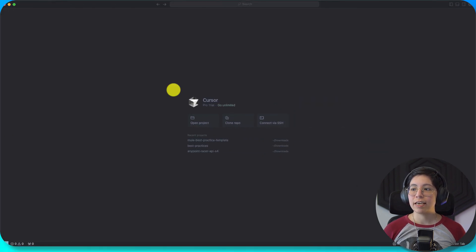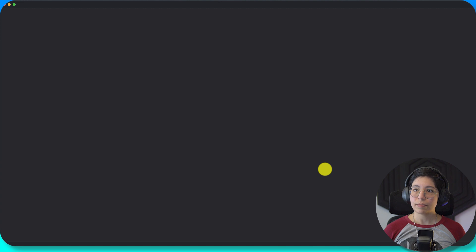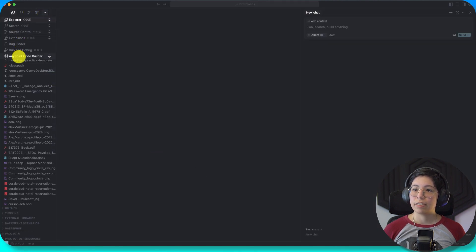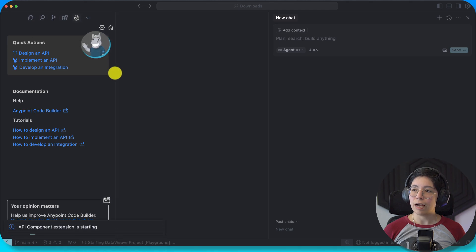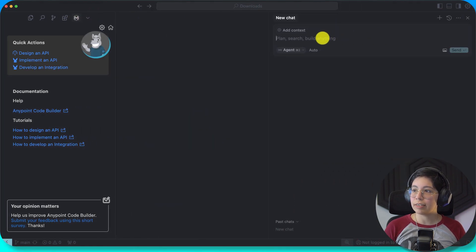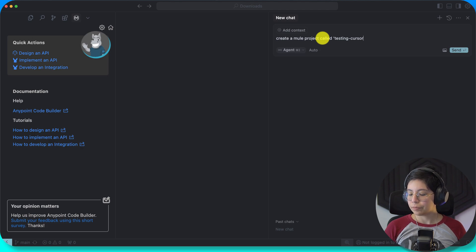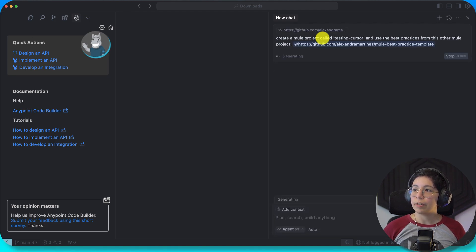Now I am going to test if Cursor can be smart enough to know what I want. I'm going to create another thing, so I'll open downloads for now and see if Cursor can know what I want. I'm going to ask it to create a mule project called 'testing cursor' and use the best practices from this other mule project. Let's see if it knows what to do.